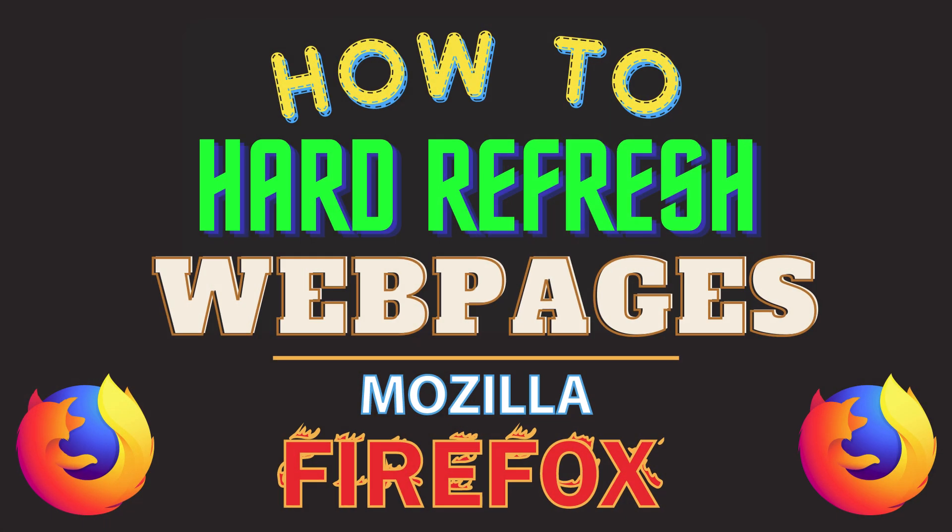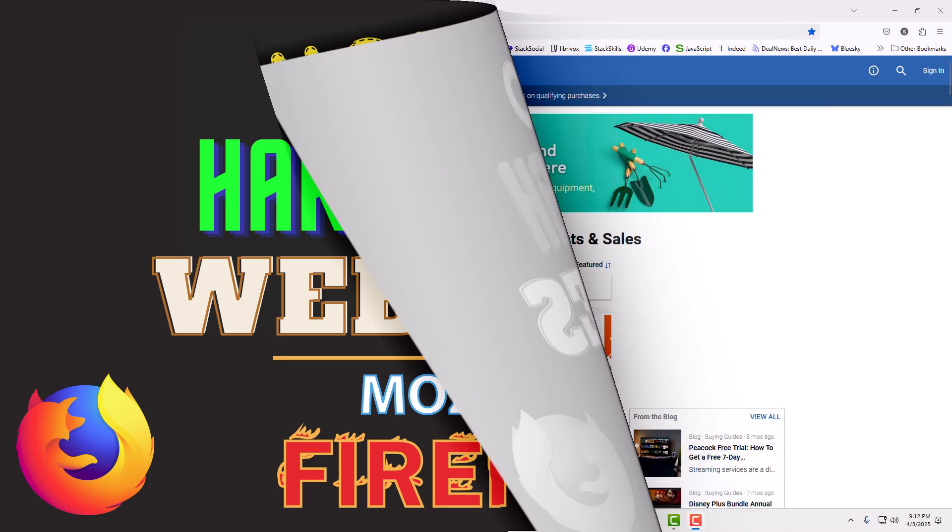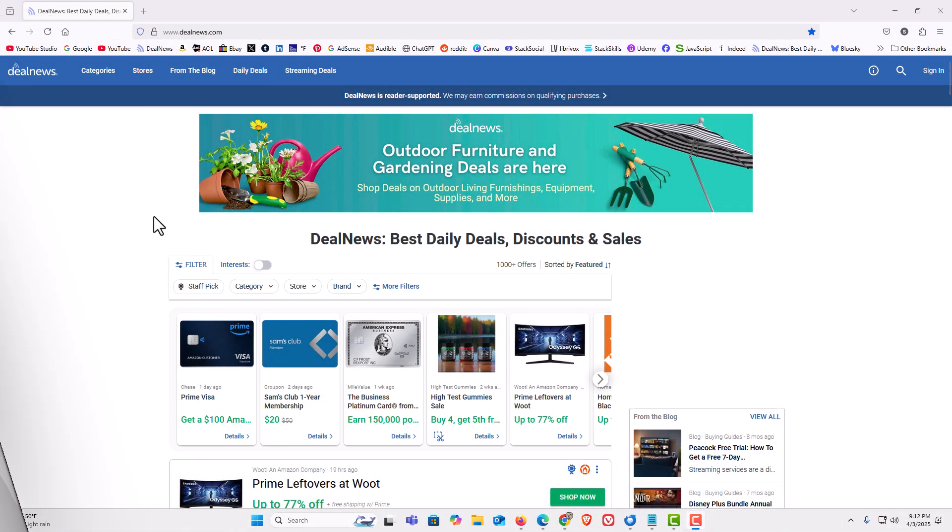This is going to be a video tutorial on how to hard refresh web pages in the Mozilla Firefox web browser. Let me jump over to my browser here. I have the Firefox web browser opened up now.